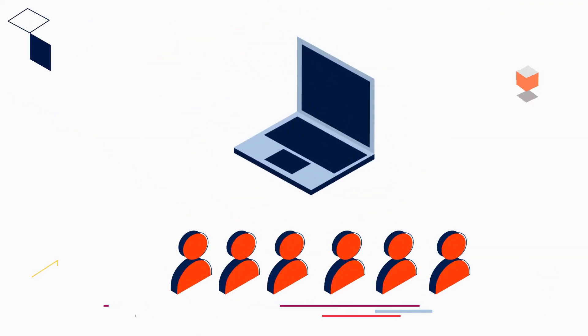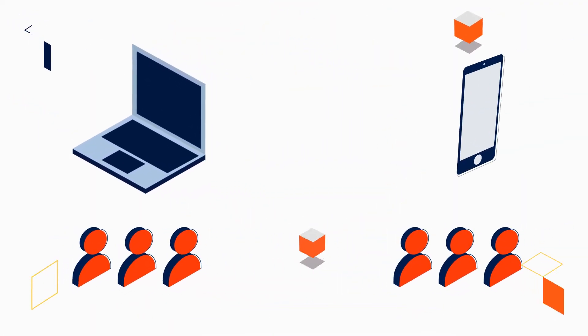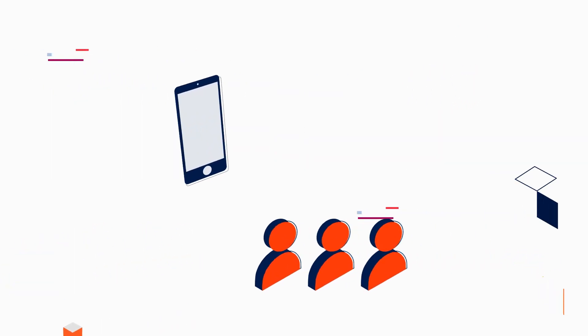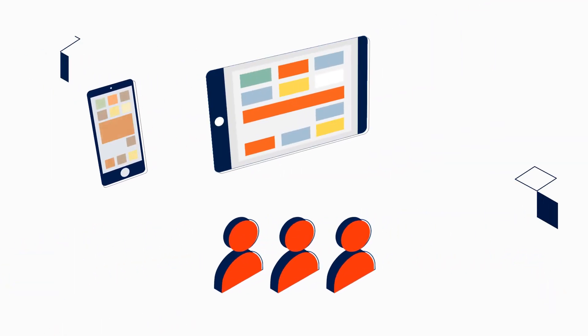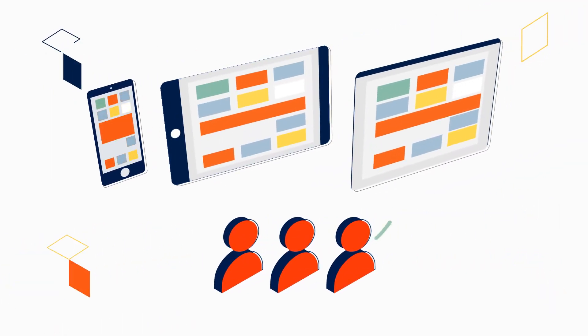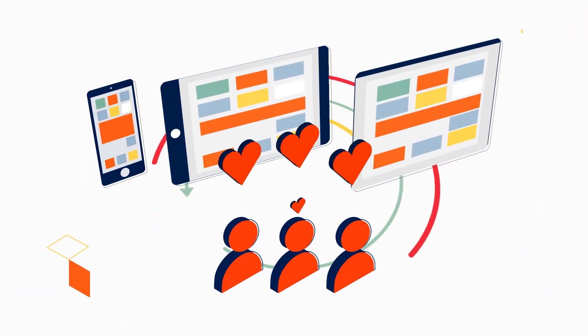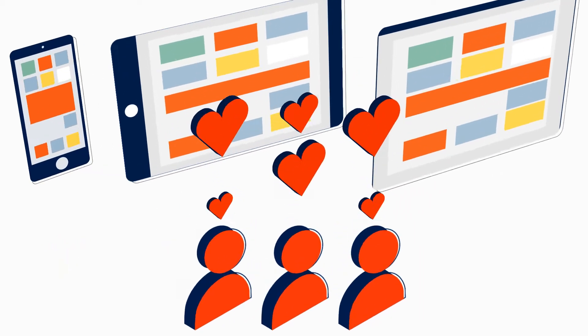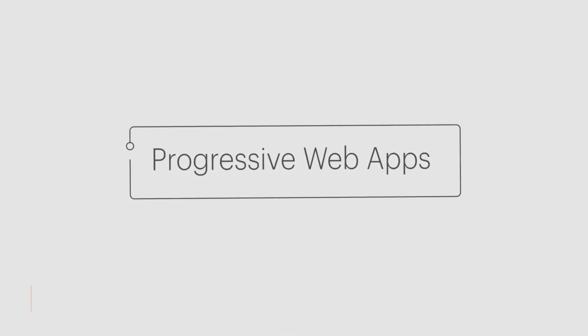With over half of today's web traffic shifting to mobile, it's vital that you provide your customers with a great shopping experience across all devices. And more and more, this means supporting progressive web apps.